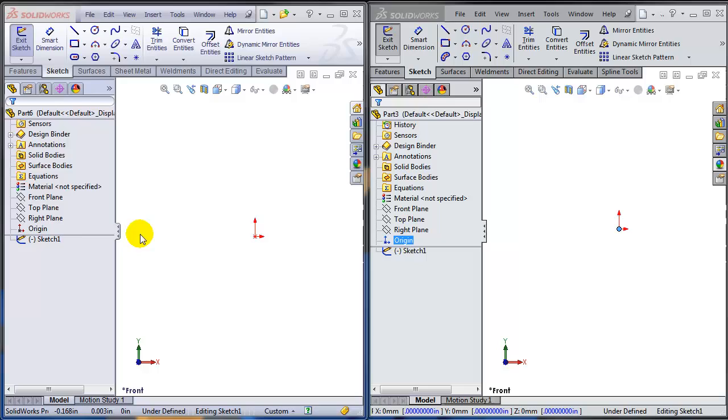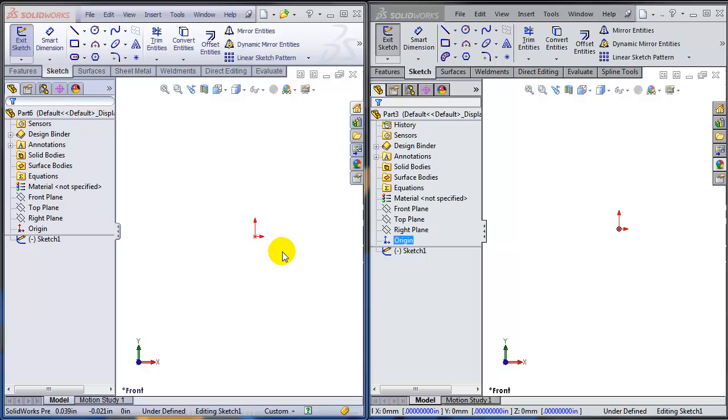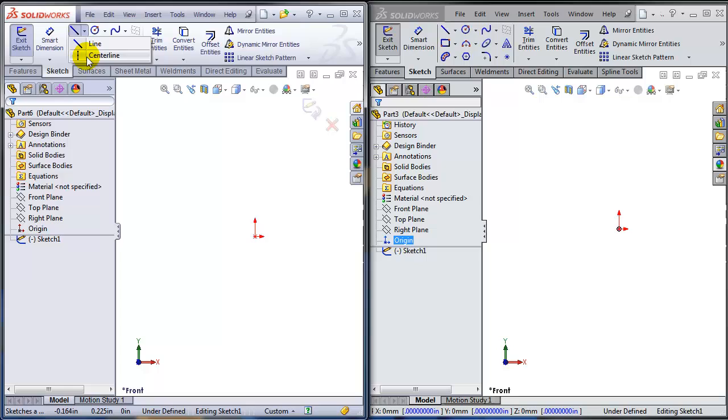When you create a model, the first sketch is very important because it usually defines the overall size and shape of the model. In this video I will show you how SOLIDWORKS 2014, which is on the right of my screen, does the first sketch so much better than SOLIDWORKS 2013 or any other version of SOLIDWORKS.